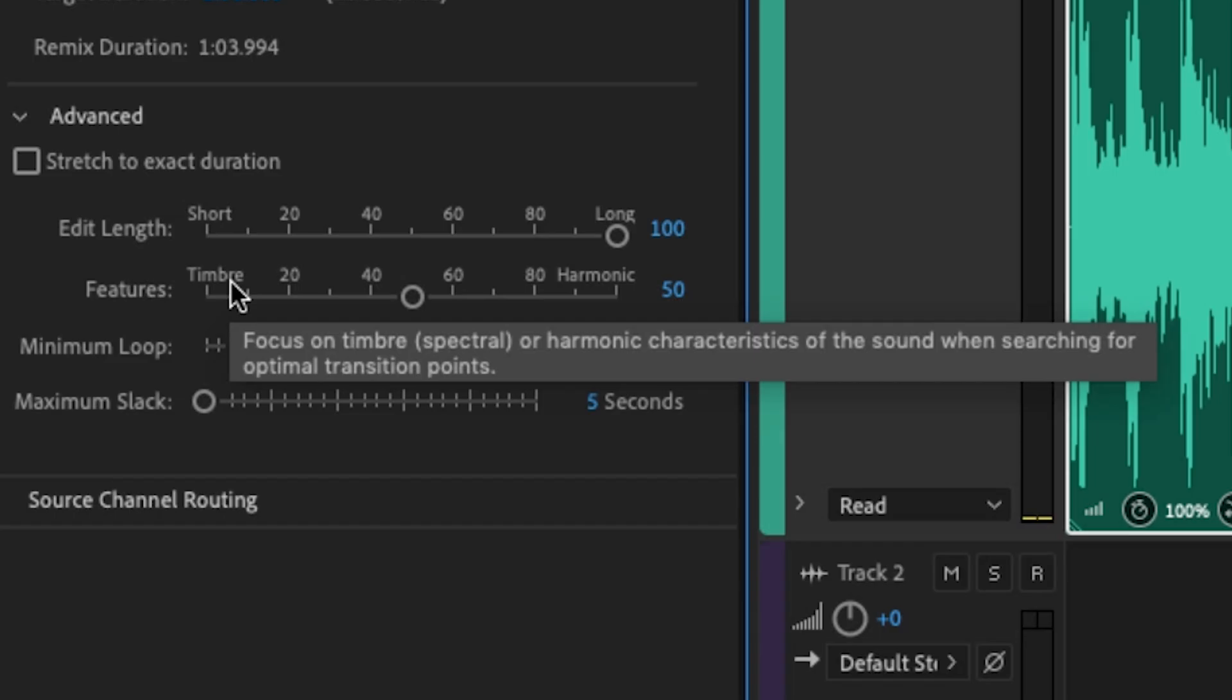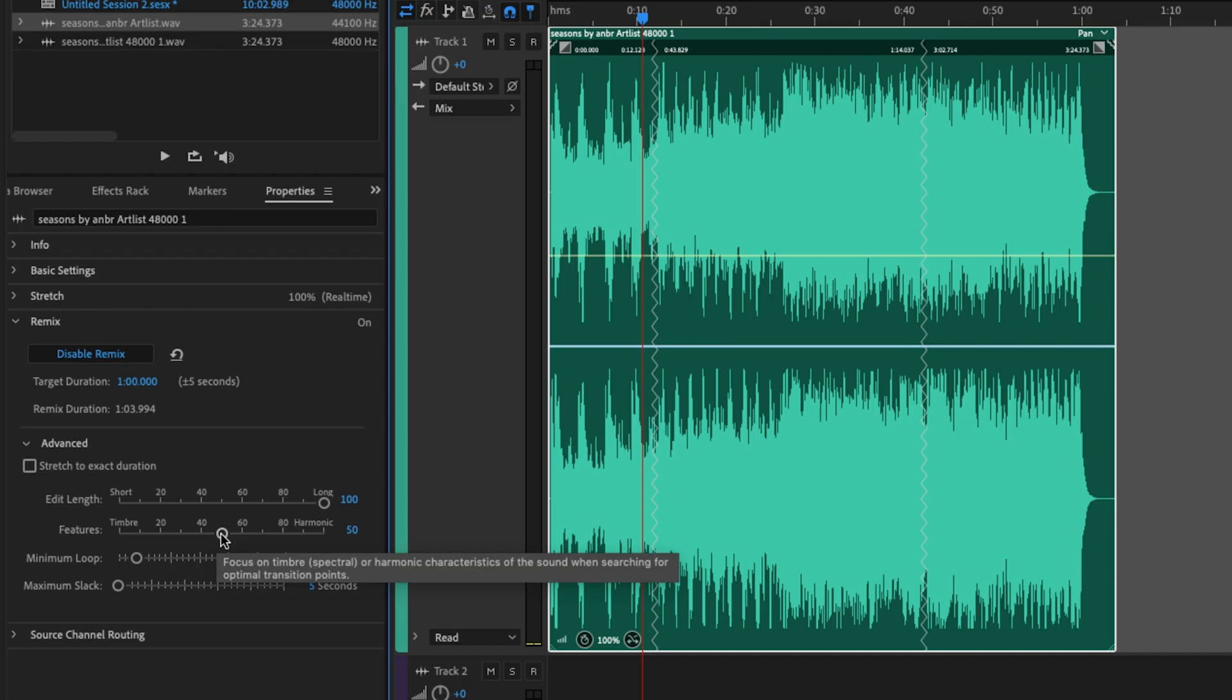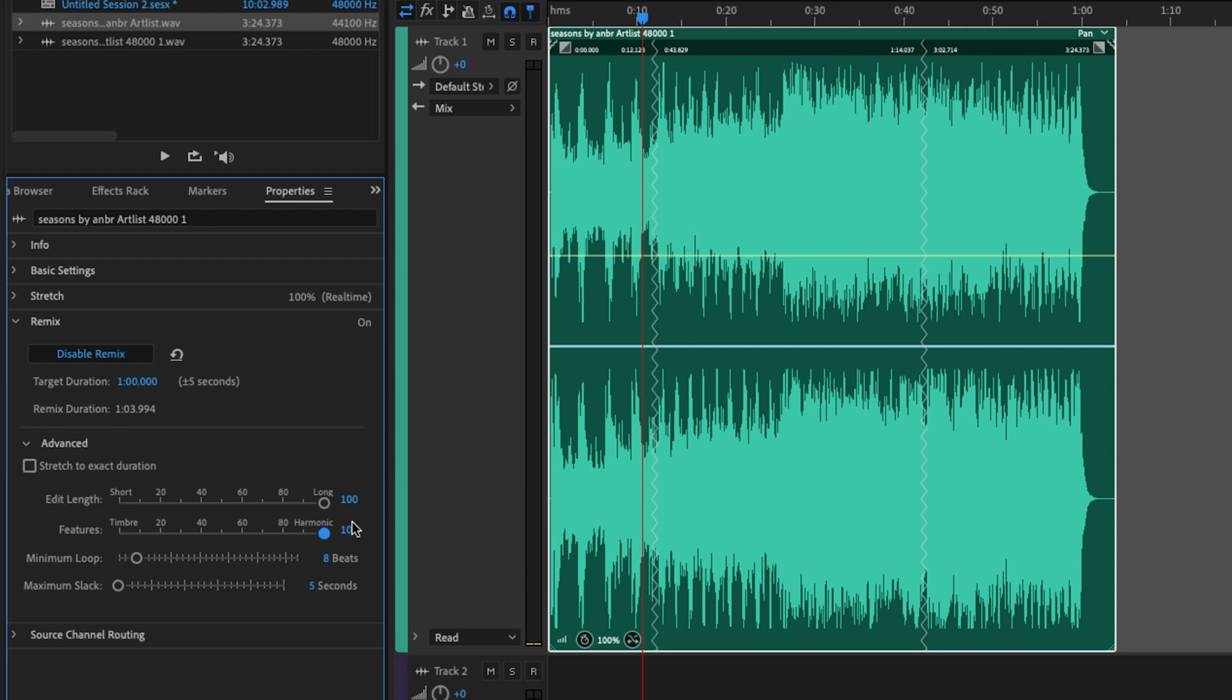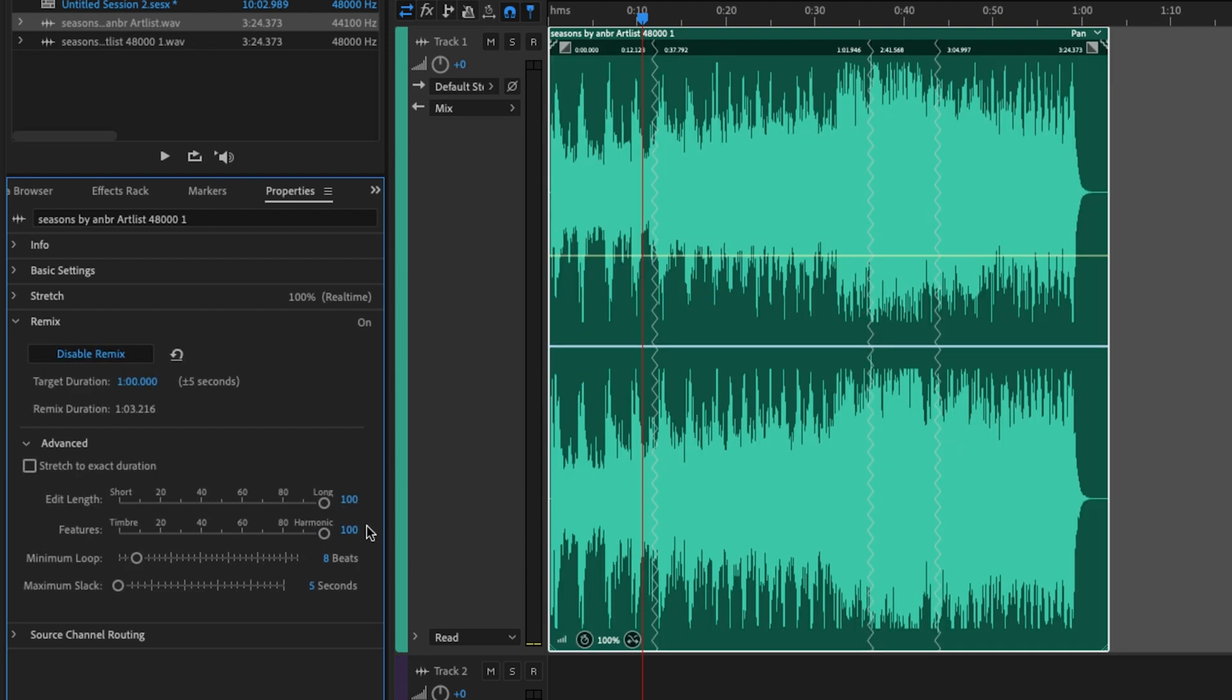And for the feature slider, it focuses on the timbre and harmonic characteristics of the sound when searching for the optimal transition points. If you get what that means, great. But like with most things within the Adobe universe, it's always best if you just start moving sliders and seeing exactly how that affects your material.